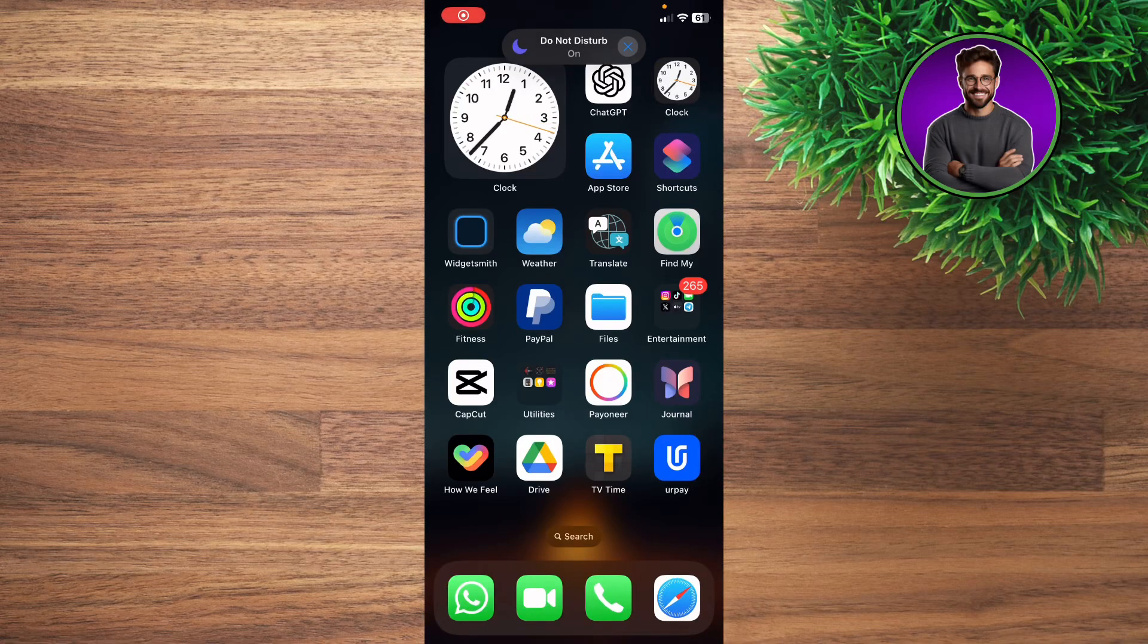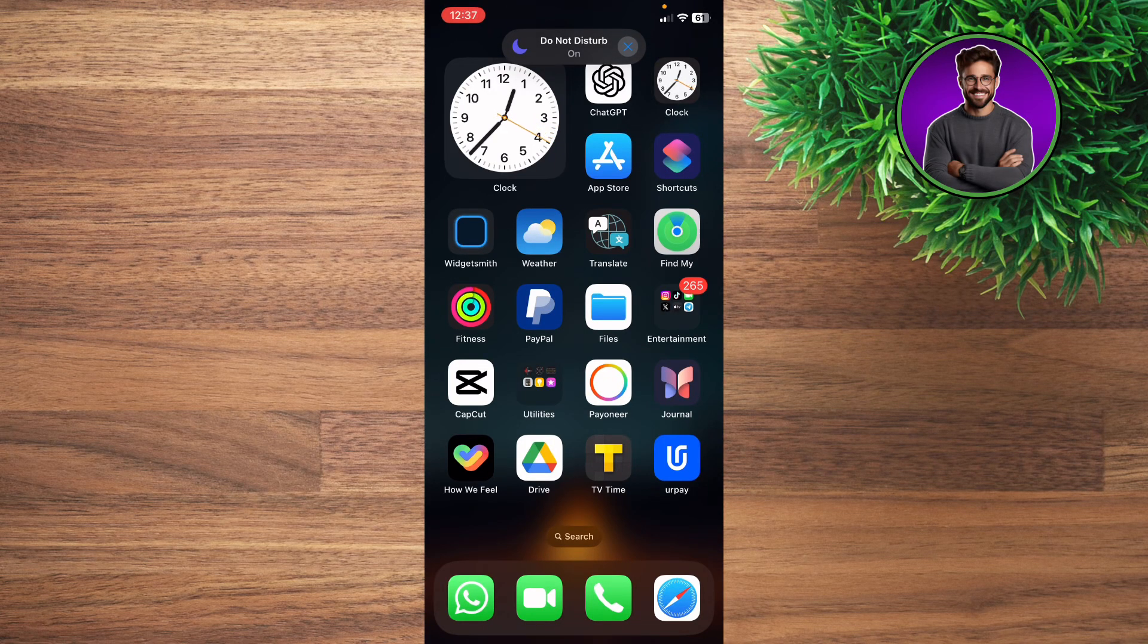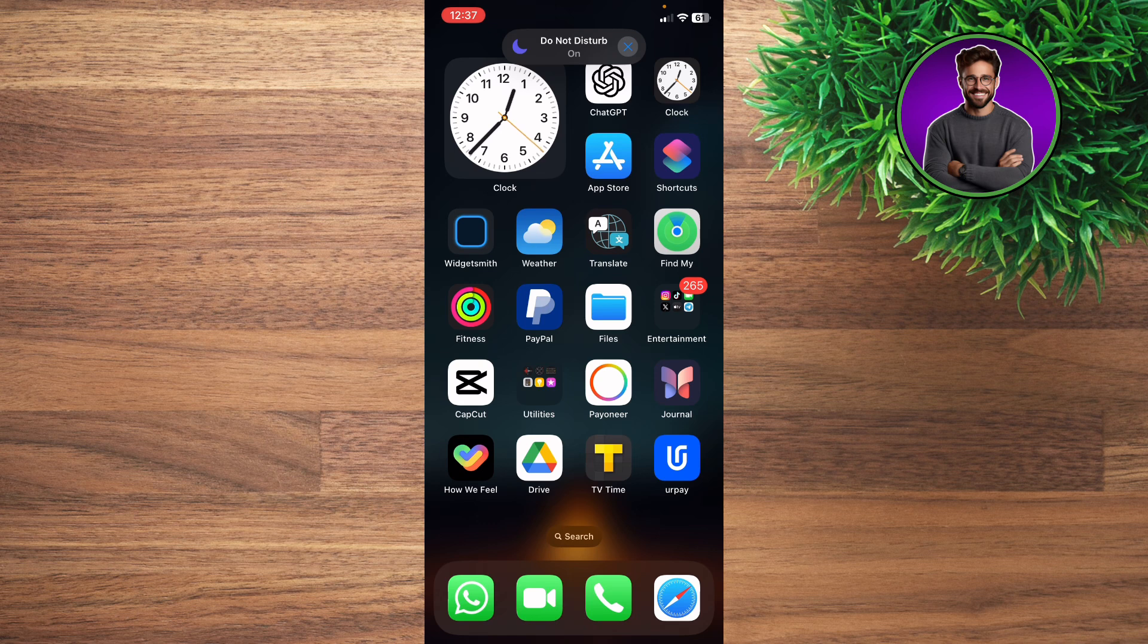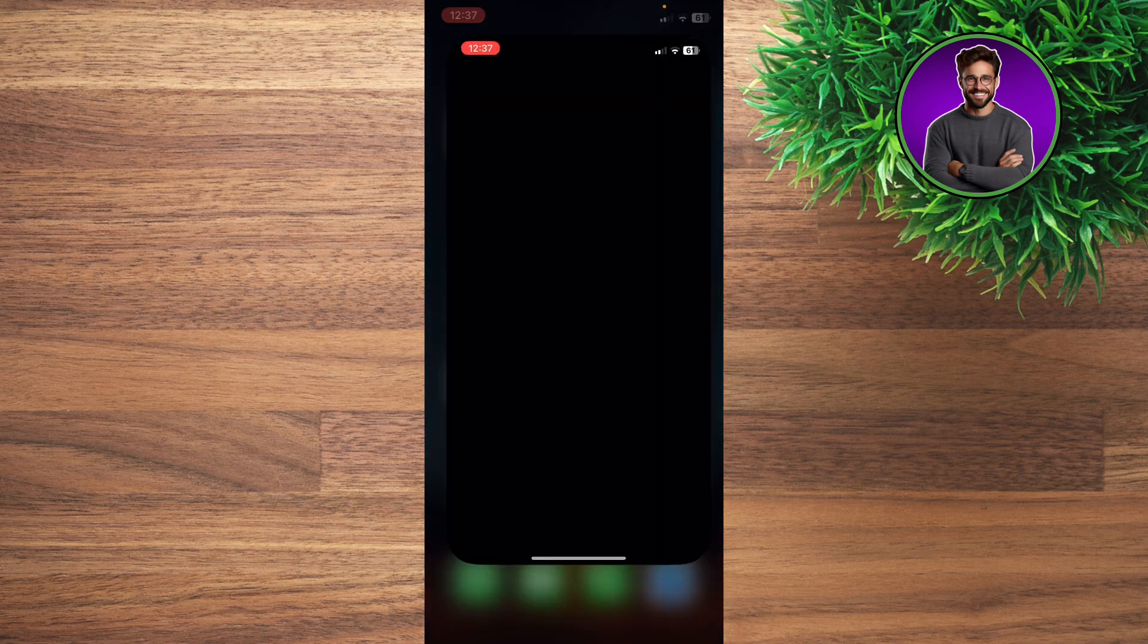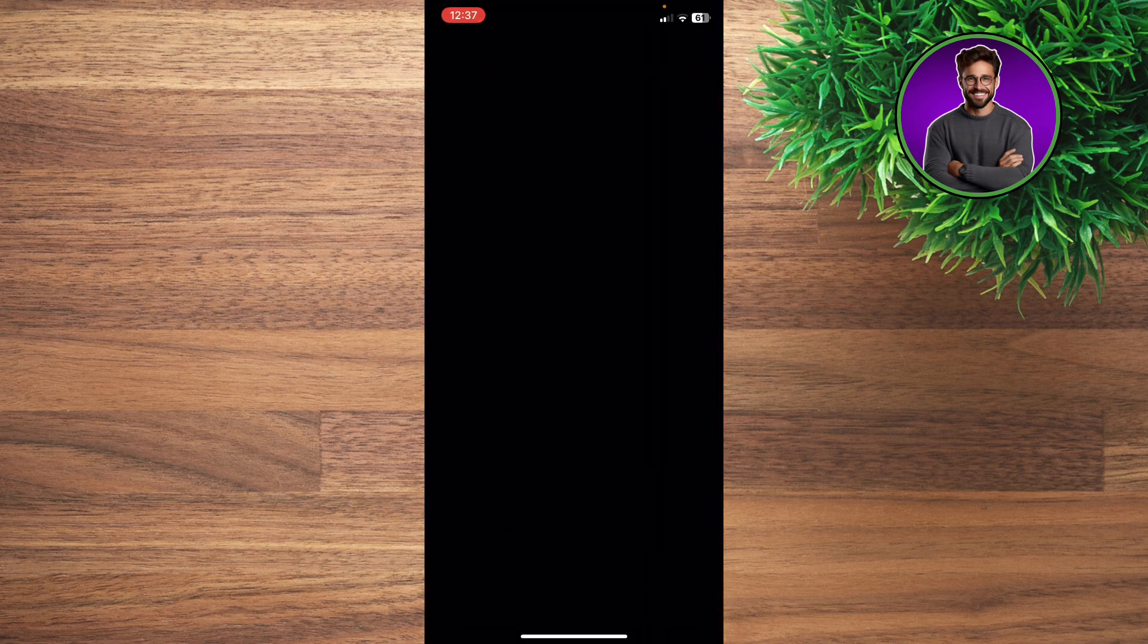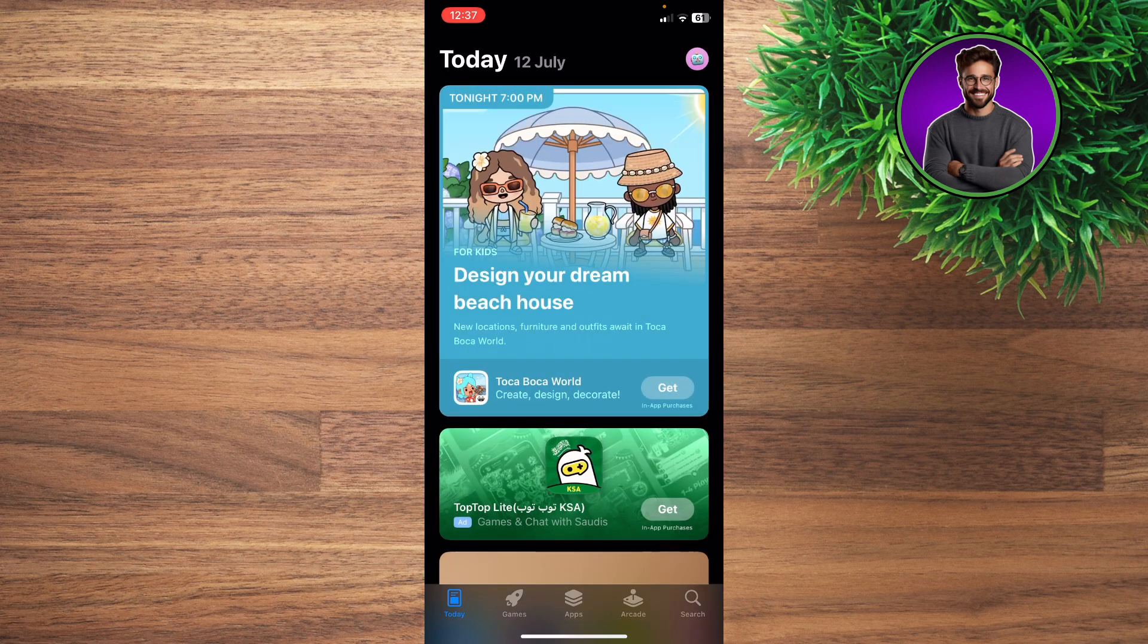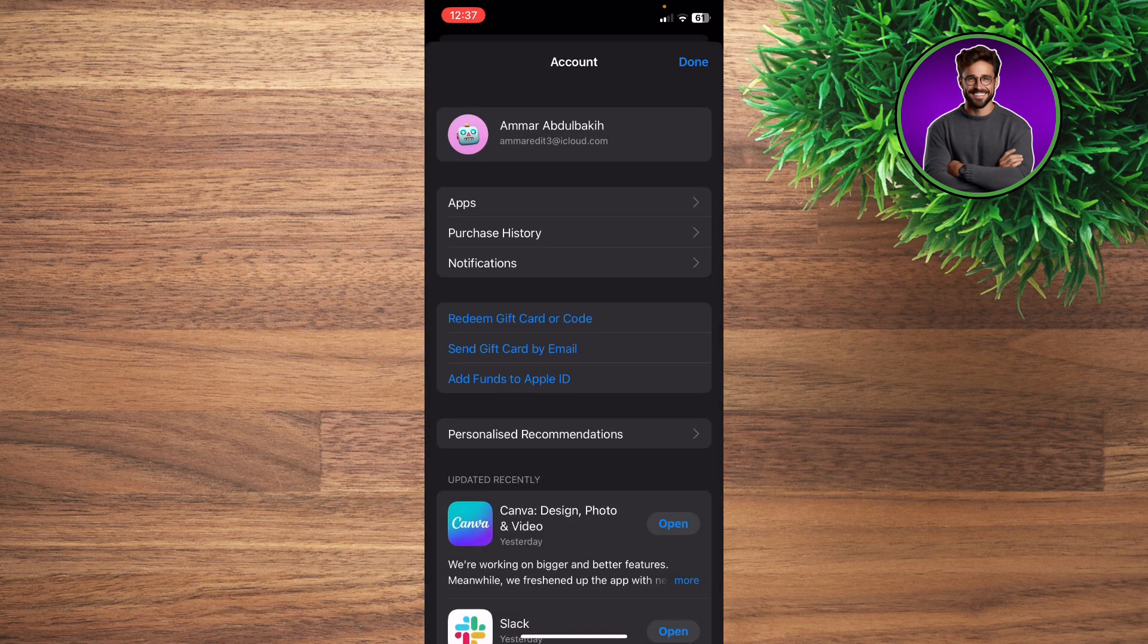Hey guys, how's it going? How to delete all purchases history on iPhone. First of all, you can go one way by visiting App Store, click on your avatar icon on the top right.